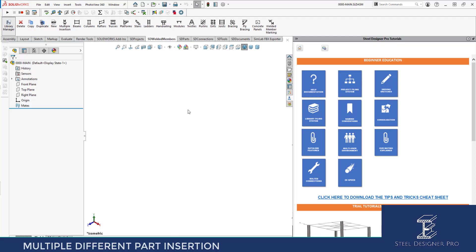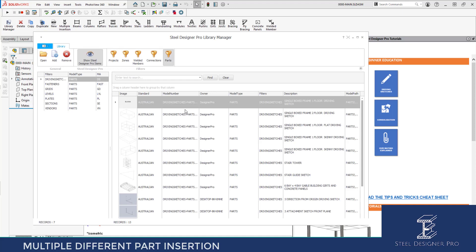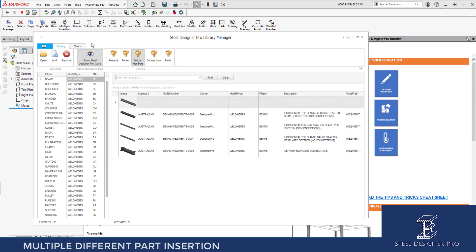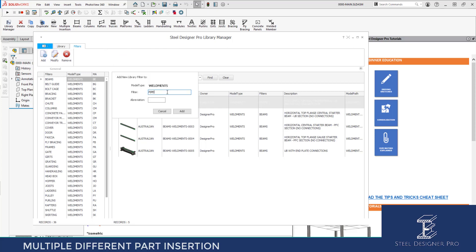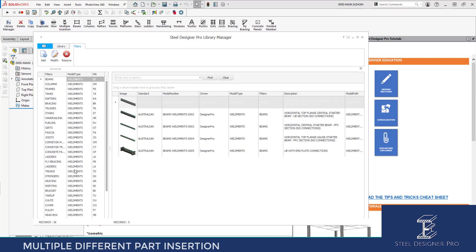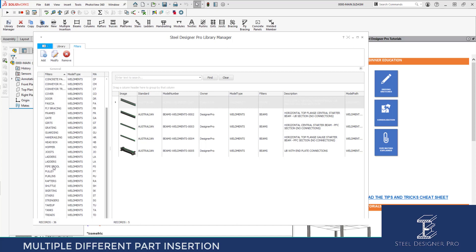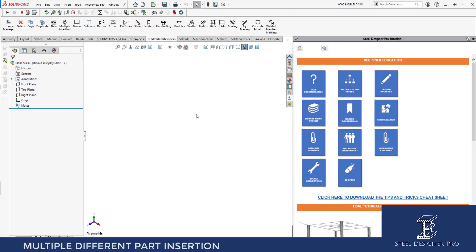Go to the Welded Members Library Manager. Because I'm in a multi-user environment, when I add this filter to the library all my team gets access to it. Click on the Welded Members tab, then the filter step, and call it Pipe Spool. Add a new one, call it Pipe Spool with abbreviation PS, and click Add. It's been added and you'll see it in the tree under filters — there's nothing in the library for it yet, so we'll add one now.